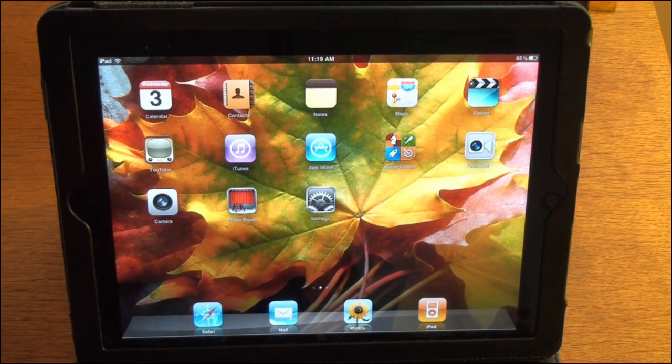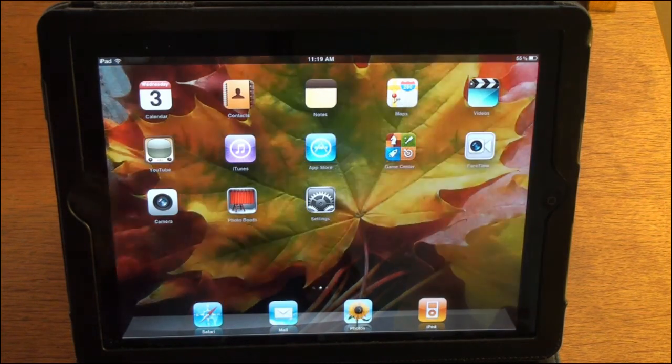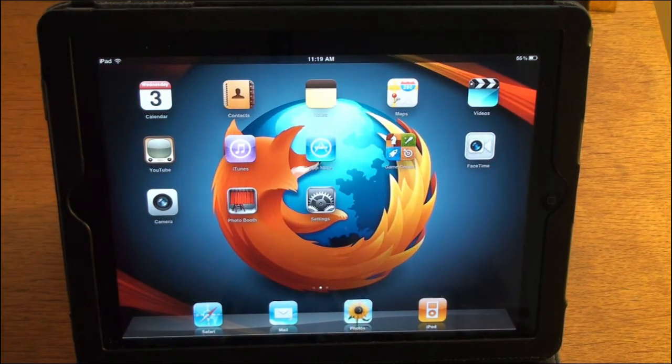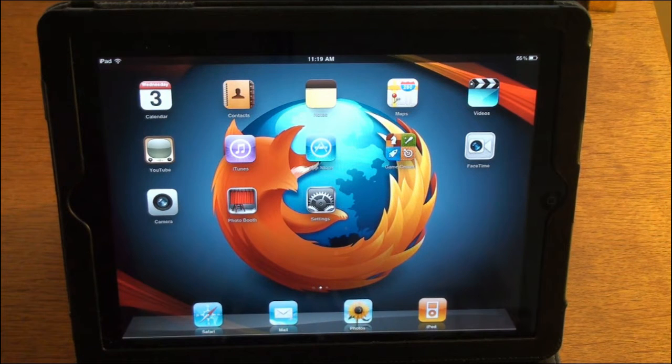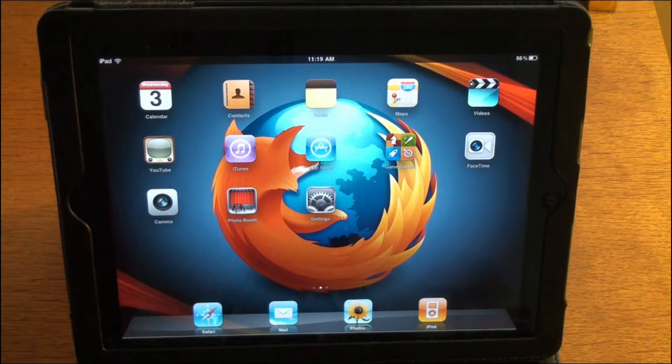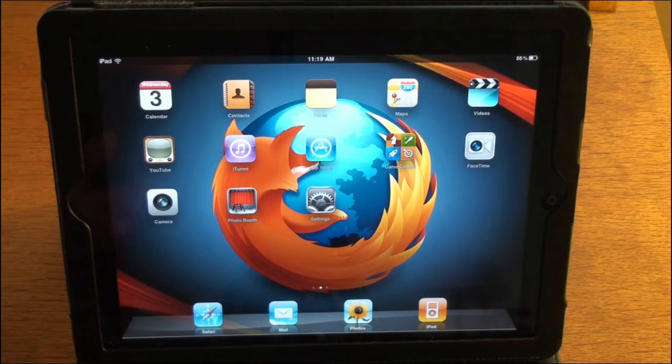Hey YouTube, what's going on? John here. In this video I want to show you a nice little tweak for your iPad or iPad 2 that will change your background on your device.